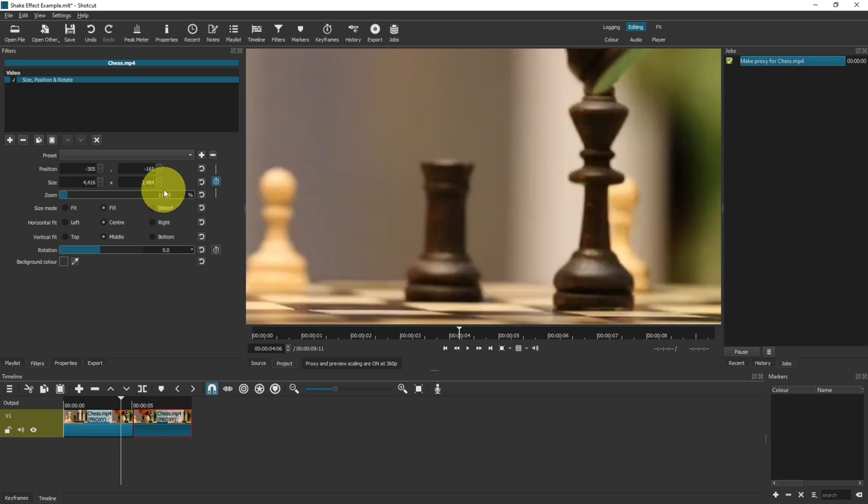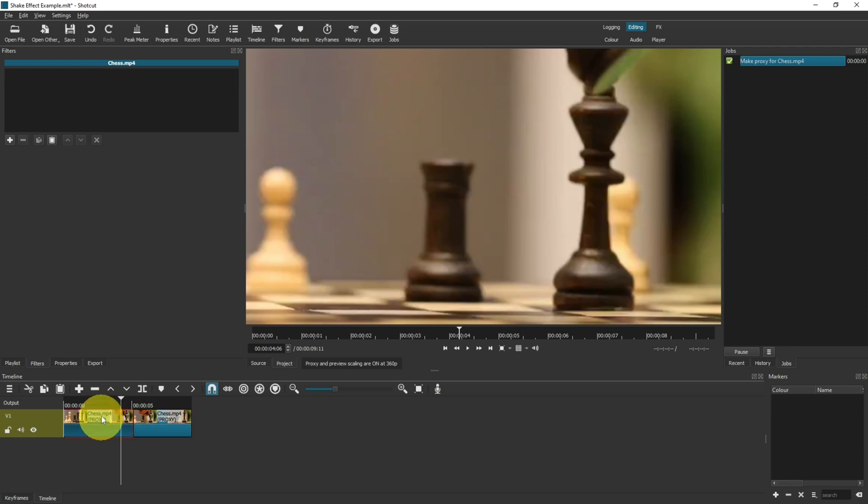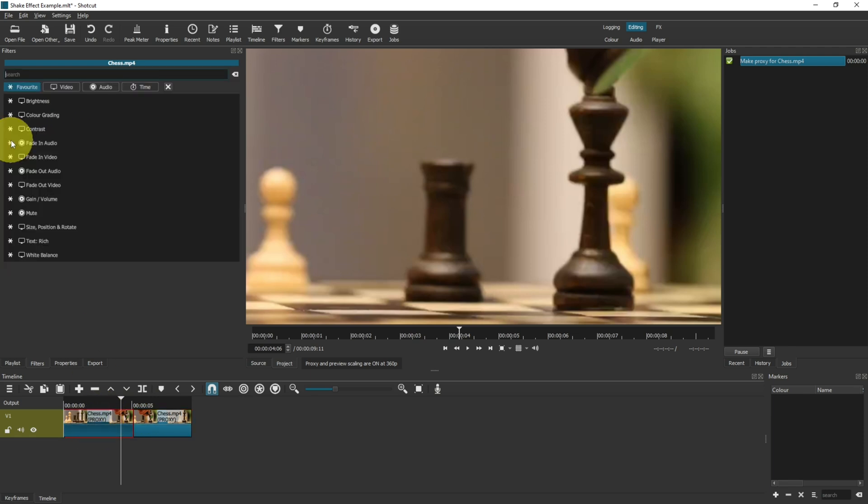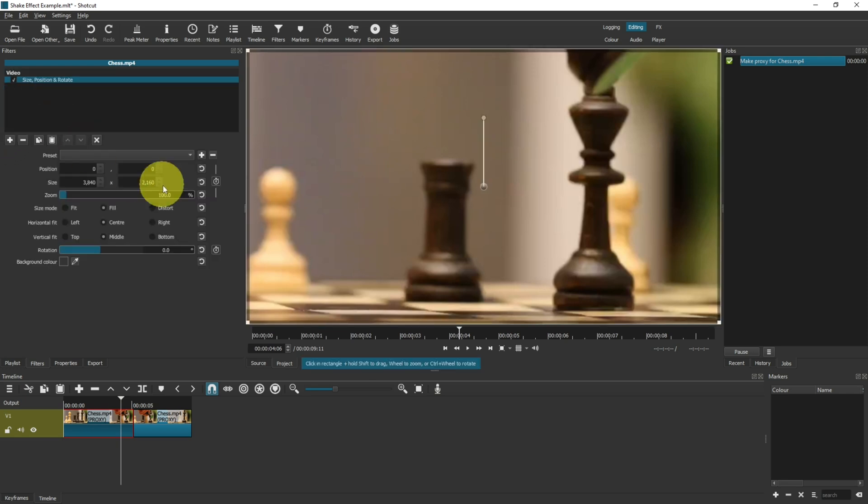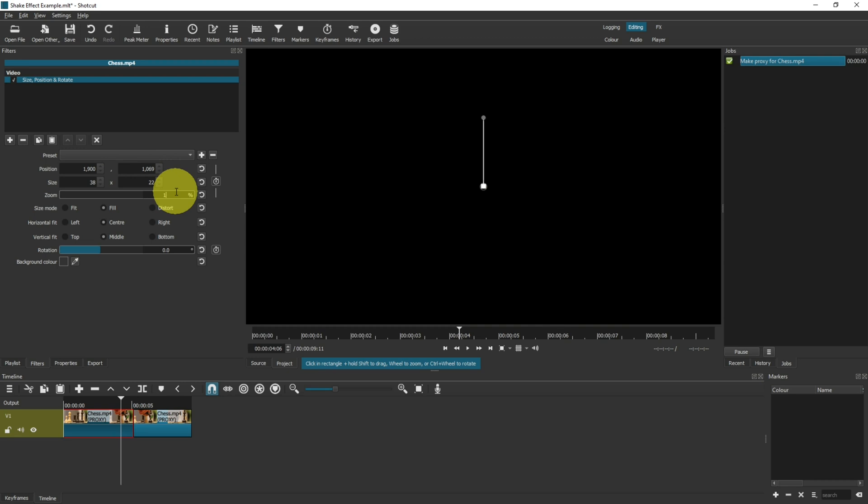To do this, take a note of how much it zoomed in - here for me 114.9 - come over to the other part, add in the size position and rotate tool, and then match the number that you had here.